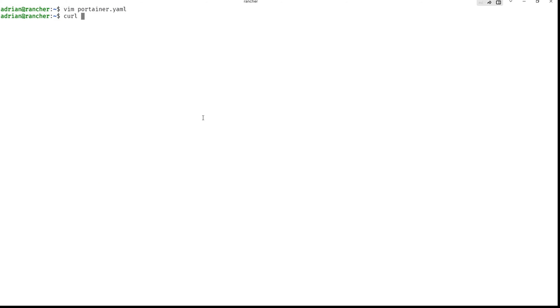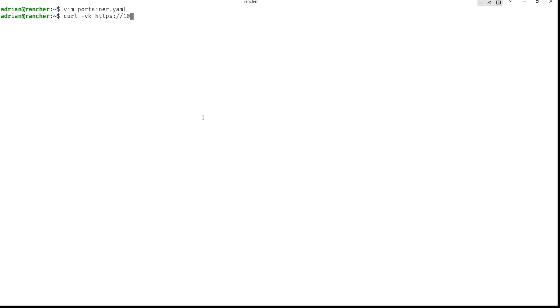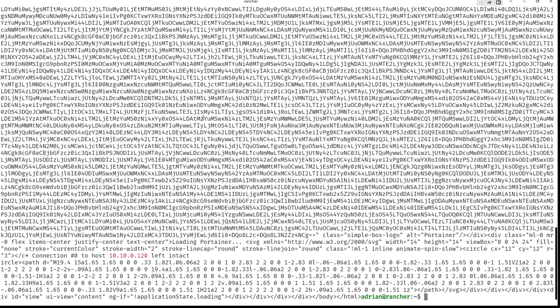And now curl. Just give me a verbose output. Skip the TLS certificate check. And HTTPS like this. And 10.0.120 colon. And now we need port 779. You can see it's working. I will explain in a moment.